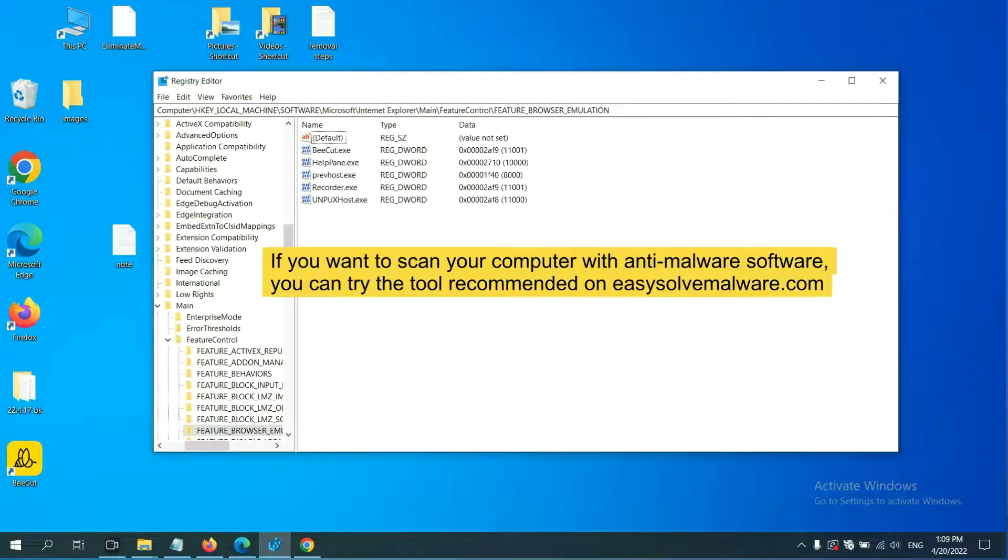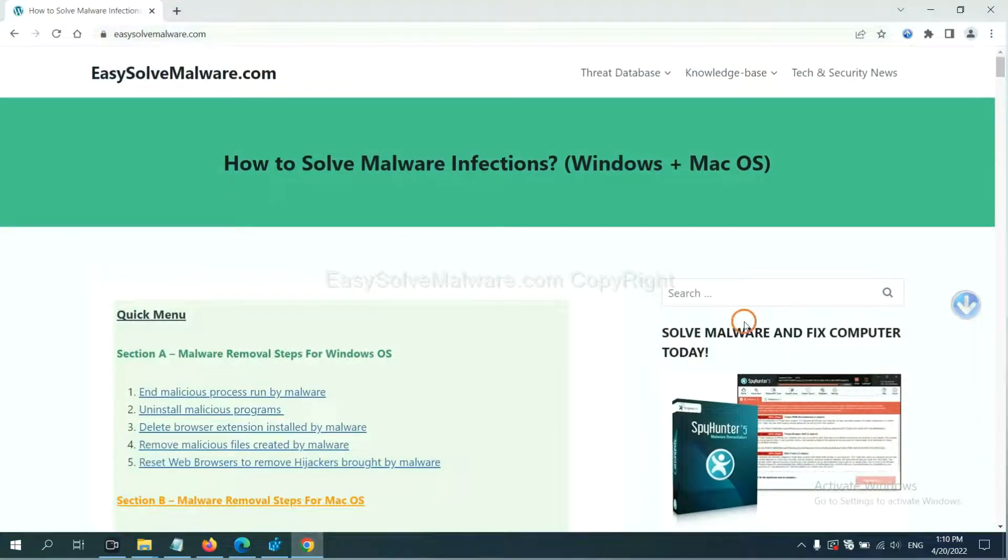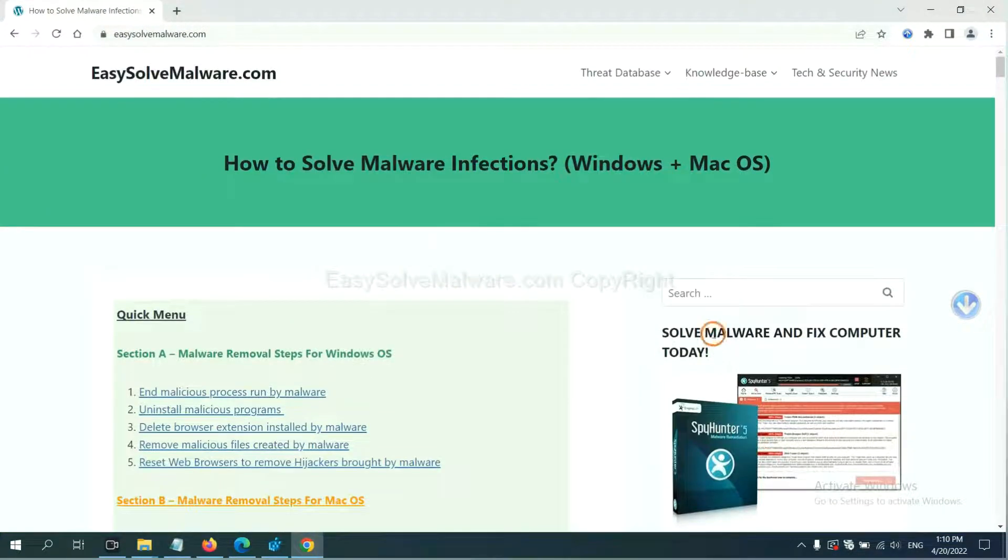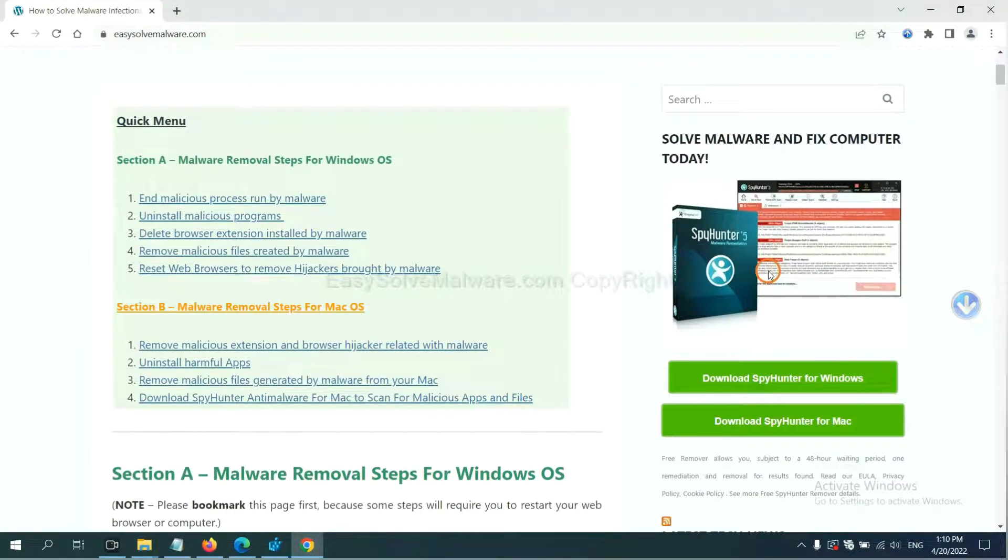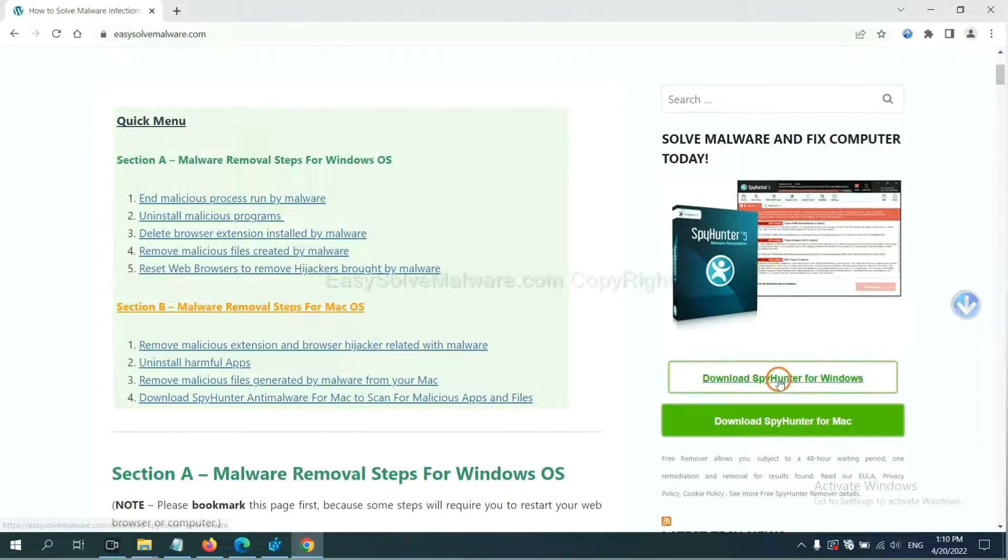If you want to scan your computer with anti-malware software, you can try the SpyHunter 5 anti-malware from our website, EasySolveMalware.com. SpyHunter 5 is one of the most professional anti-malware. Download it here.